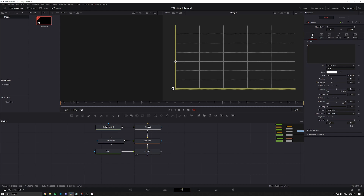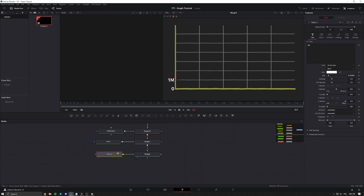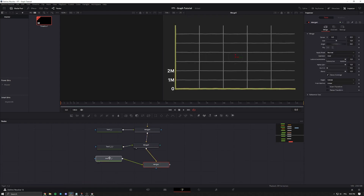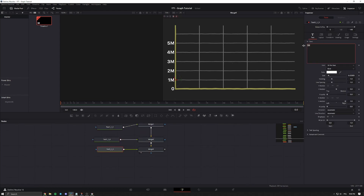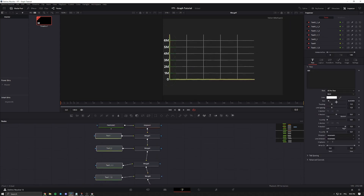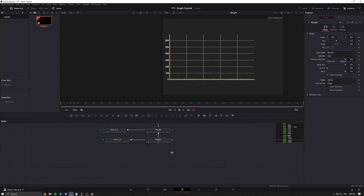Now you're going to want to do this for every single line in your graph. You can copy and paste the text node, change the text to whatever you want, and adjust the position to match the lines. You're going to do this for both the vertical and horizontal lines — I'm going to speed this process up because it's all very repetitive.